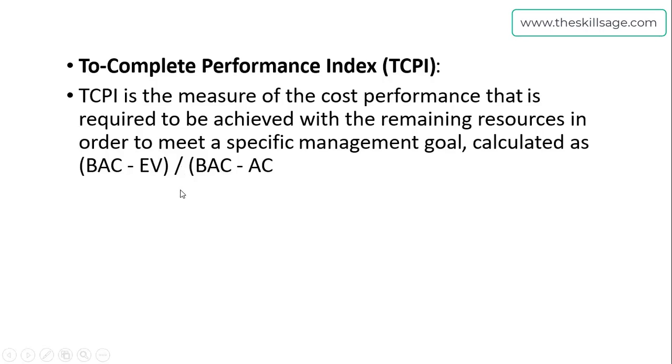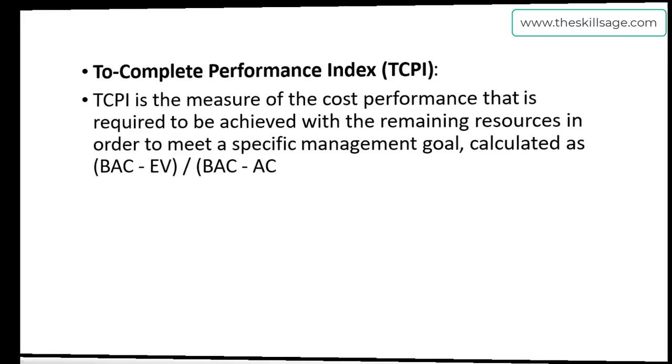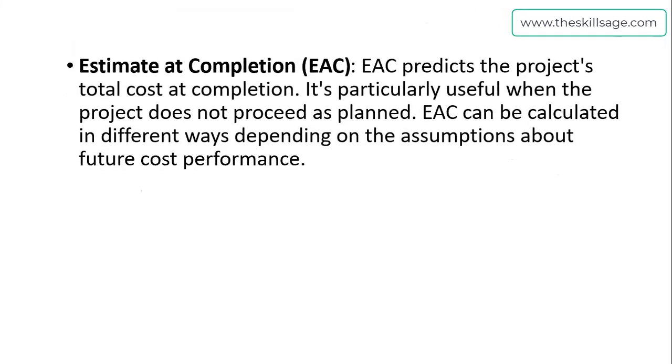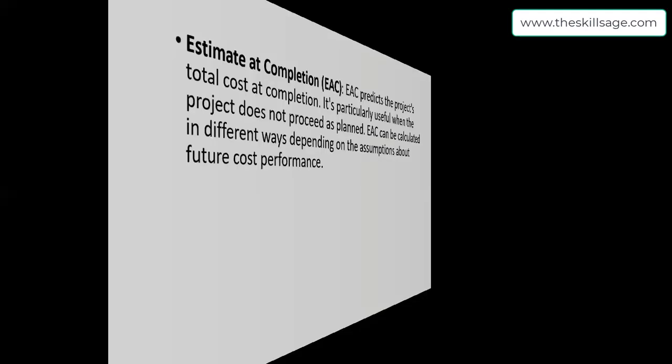Next is Estimate at Completion, EAC. It predicts the project's total cost at completion. It's particularly useful when the project does not proceed as planned. EAC can be calculated in different ways depending on assumptions about future cost performance. We have one planned cost in our project—when we are bidding, let's suppose we say in 100 million dollars we are going to complete the project. But when we proceed in an actual way, our project is not as per the planning phase, so we have variations. This factor helps us understand how much we are going to spend at the end of our project as per the ground realities on the cutoff date.